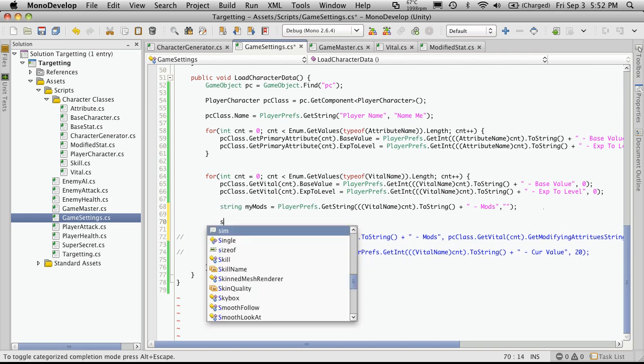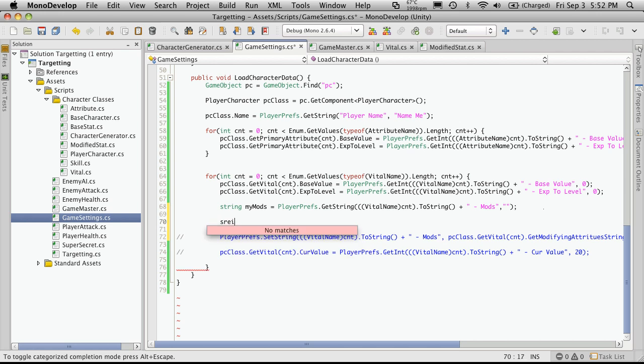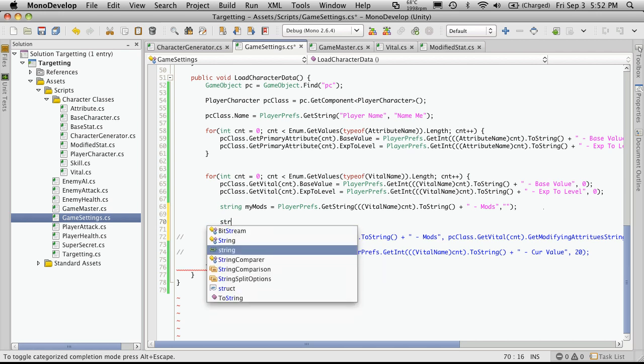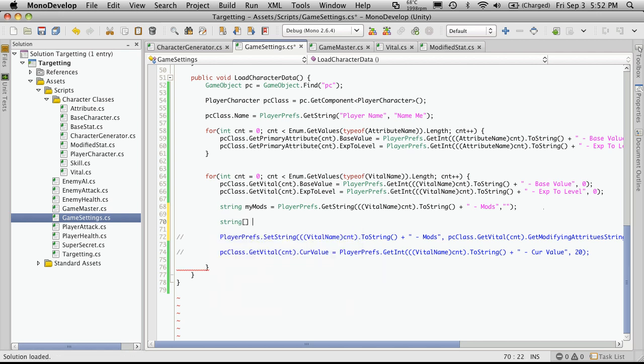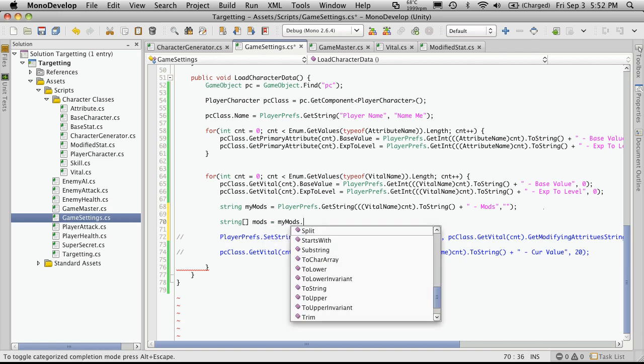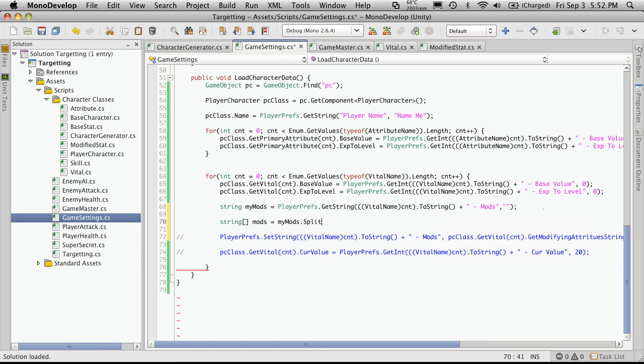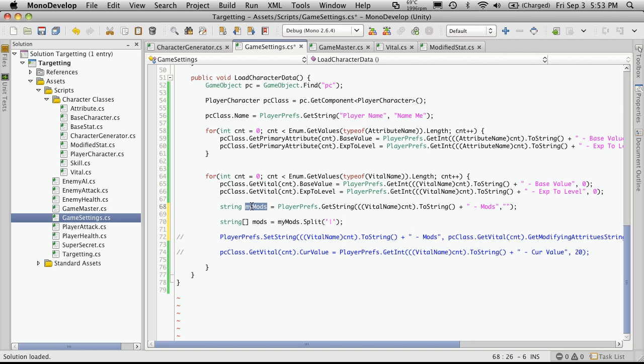Now after that, we're going to create an array of strings. And we'll just call these mods. And that is going to be equal to myMods.Split. And then the delimiter that we're going to use to split on. Now for me, I was using the pipe or the bar, whatever you want to call it. So what this basically does is it takes what's returned from our PlayerPrefs file, which is stored in myMods, and it's going to split the string up into a bunch of little strings. And it's going to split them up according to where it finds a little bar.